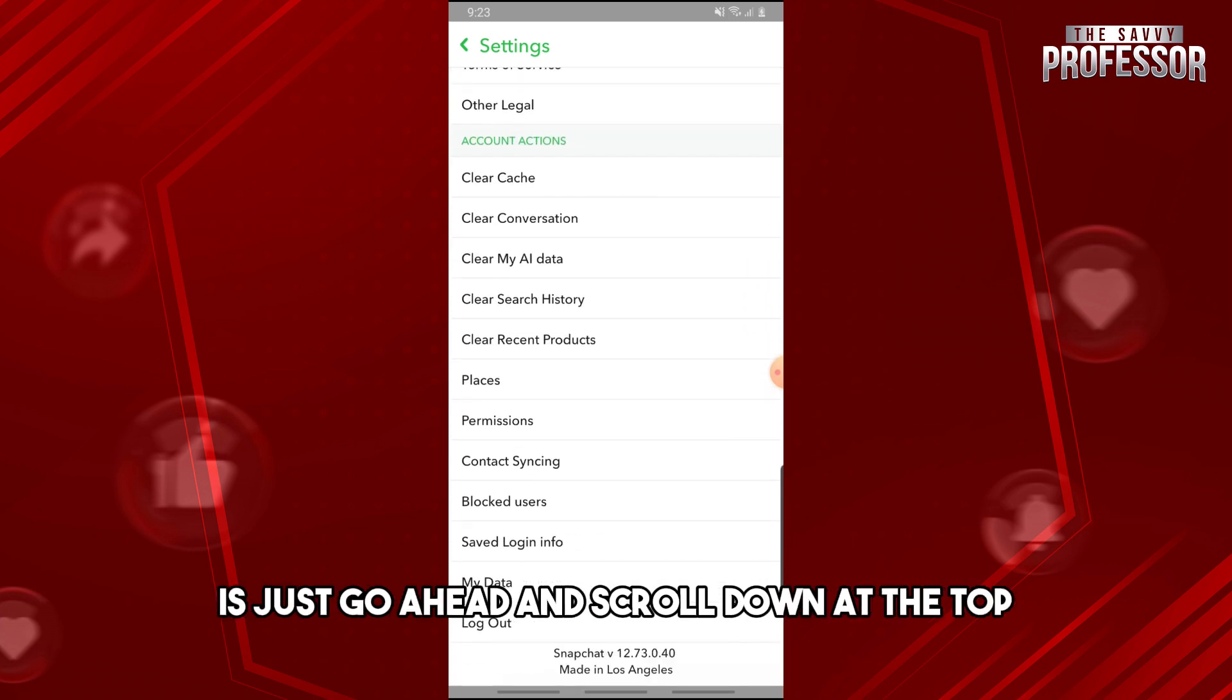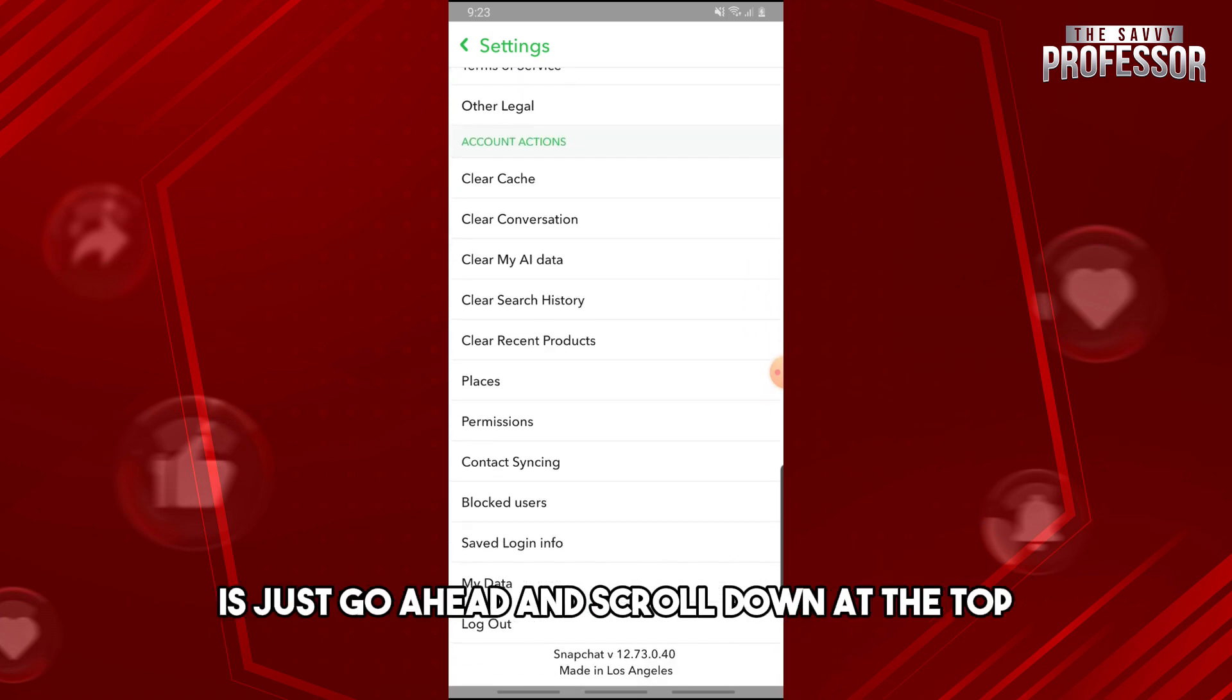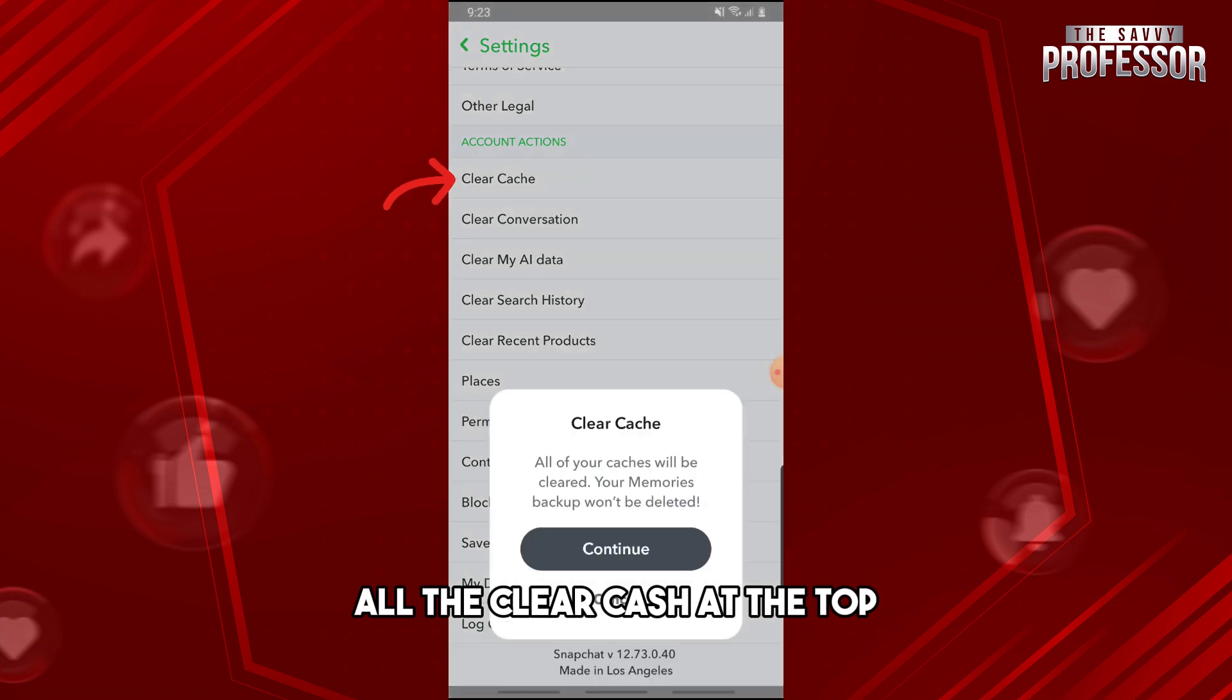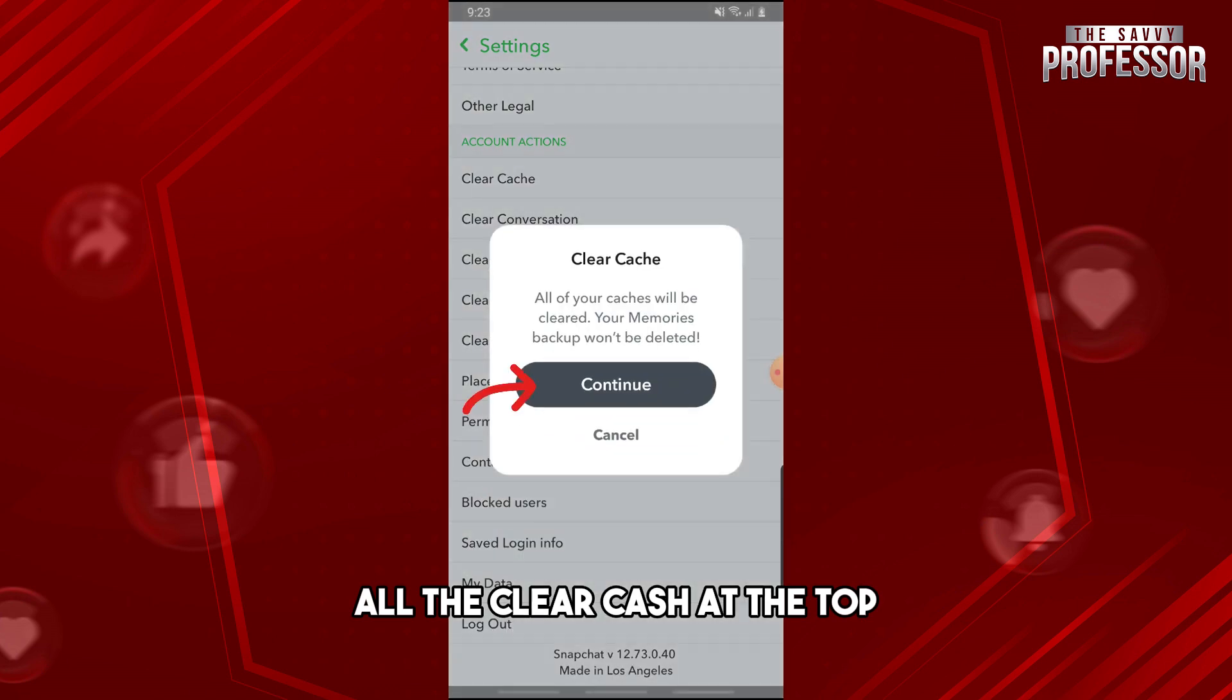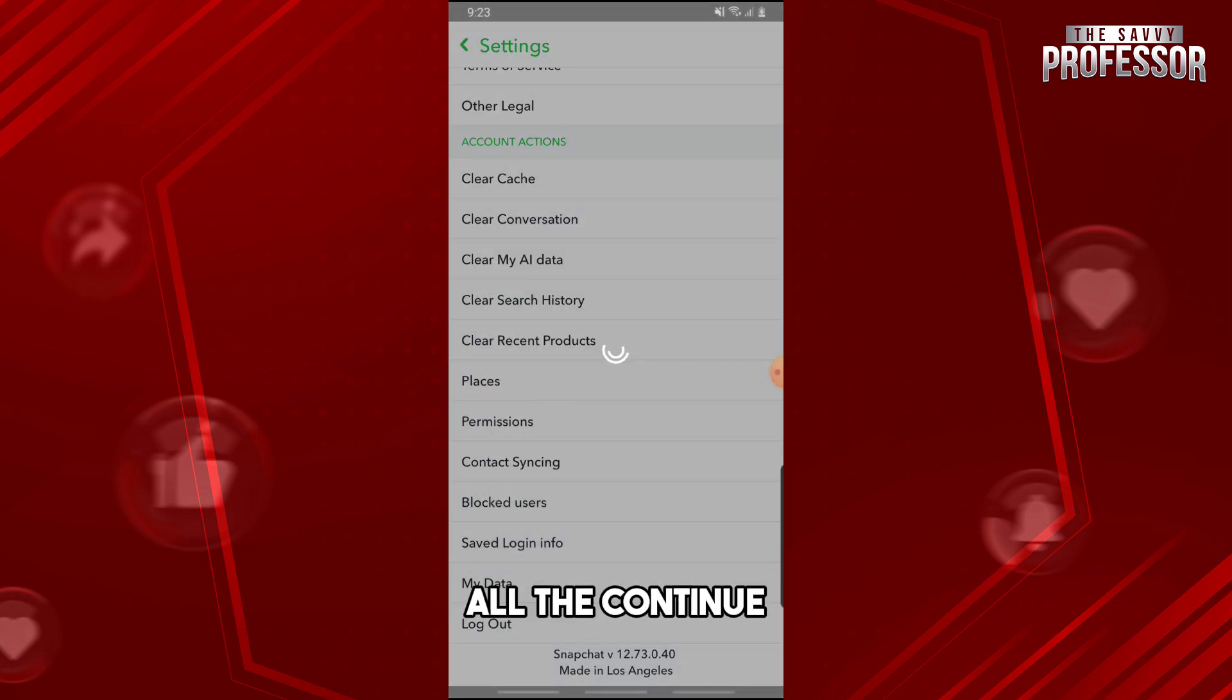For the next solution, scroll down and tap on clear cache and tap continue.